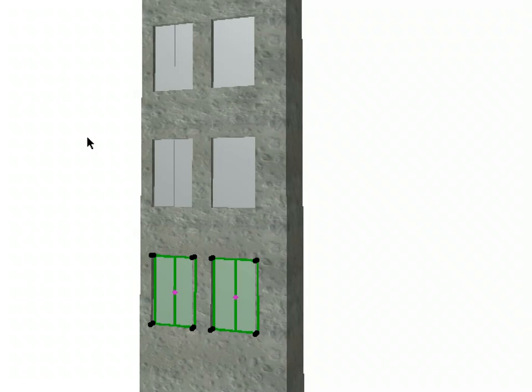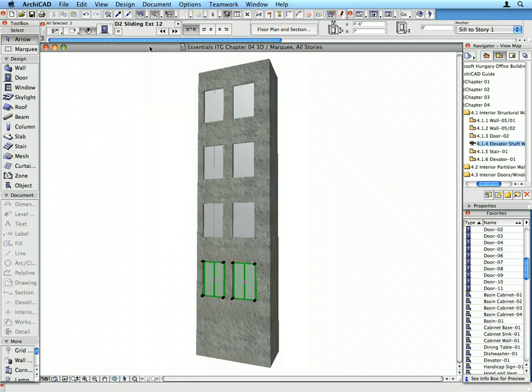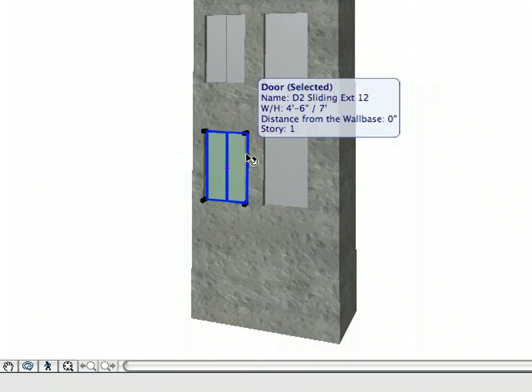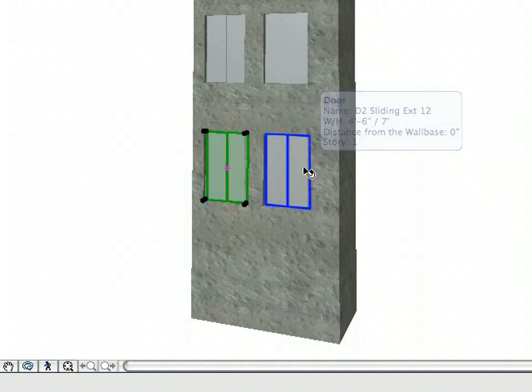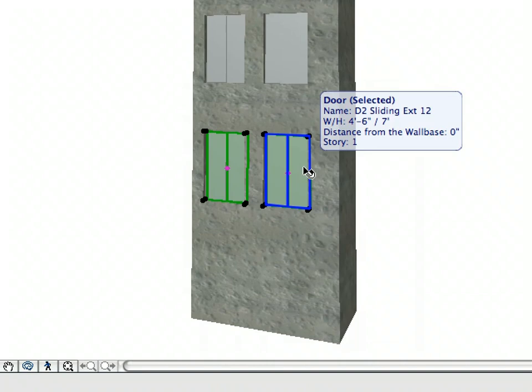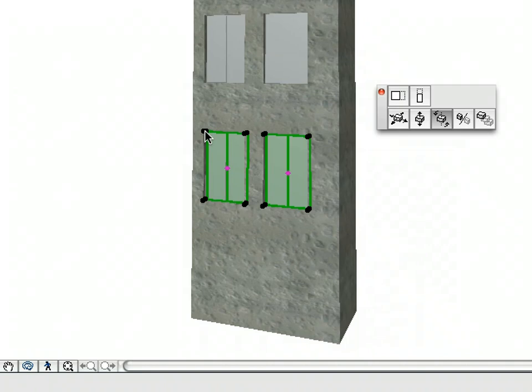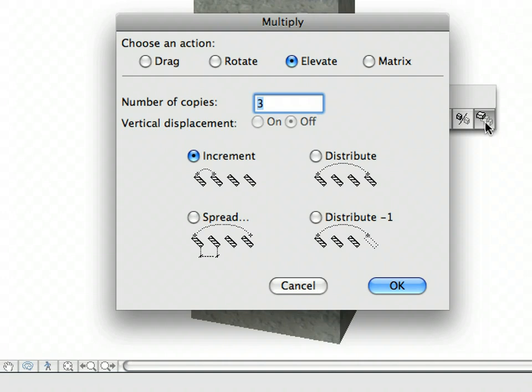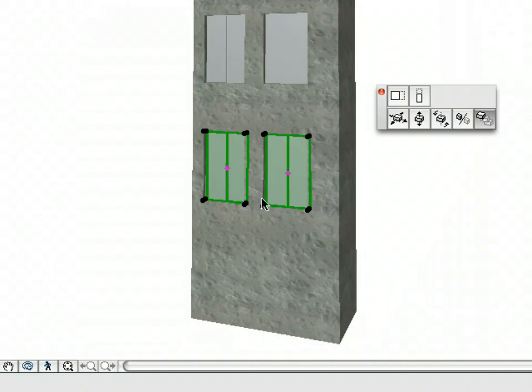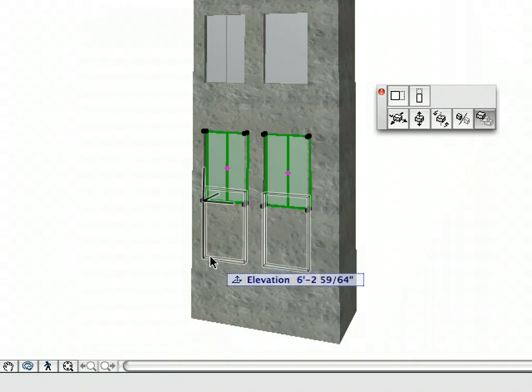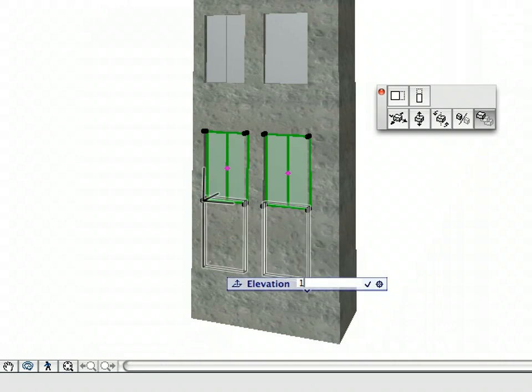6 new doors have now been created. Select again the lowest two doors in the Elevator shaft wall. Repeat the same Multiply command with these doors again. In the Multiply dialog, enter 1 for the number of copies. This time the doors need to be elevated downward by 12 feet.